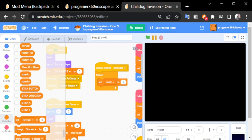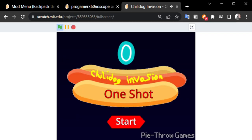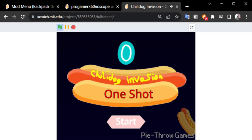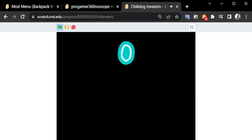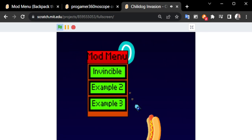And in this game, you die by getting hit once, which is the point of the game. Now, when I click start, when I press the N key, it will show the mod menu.